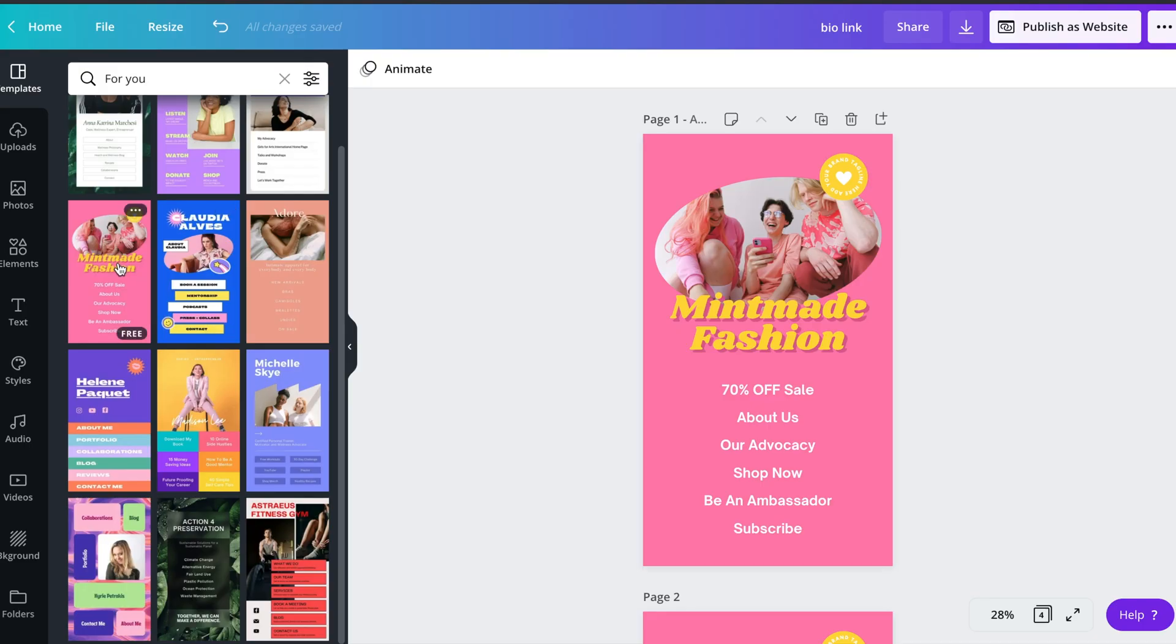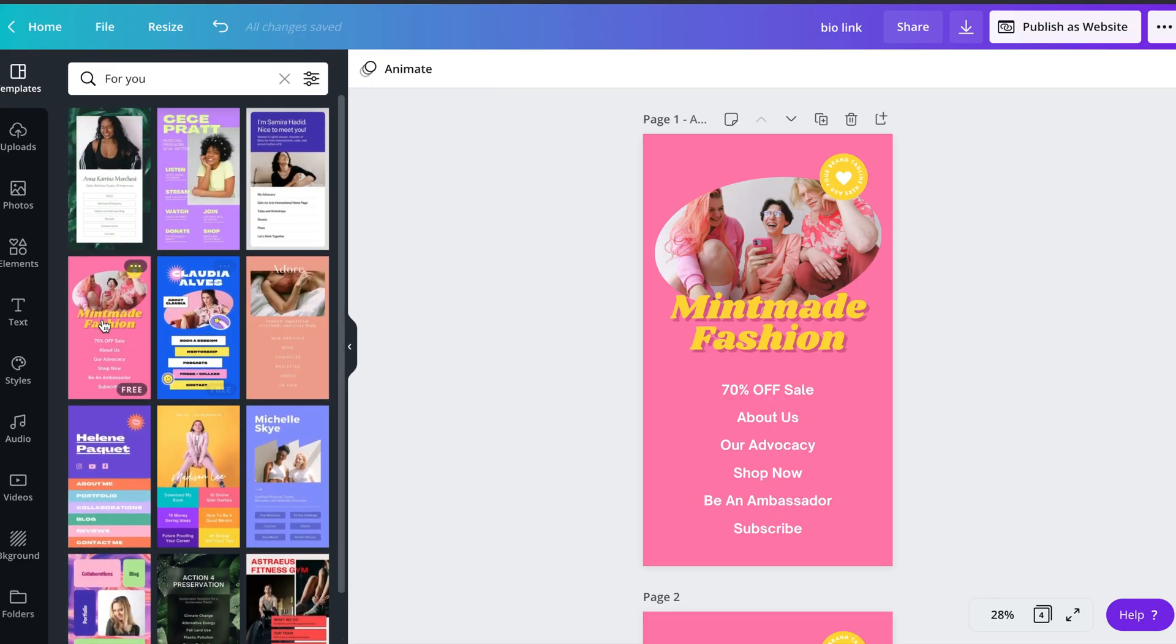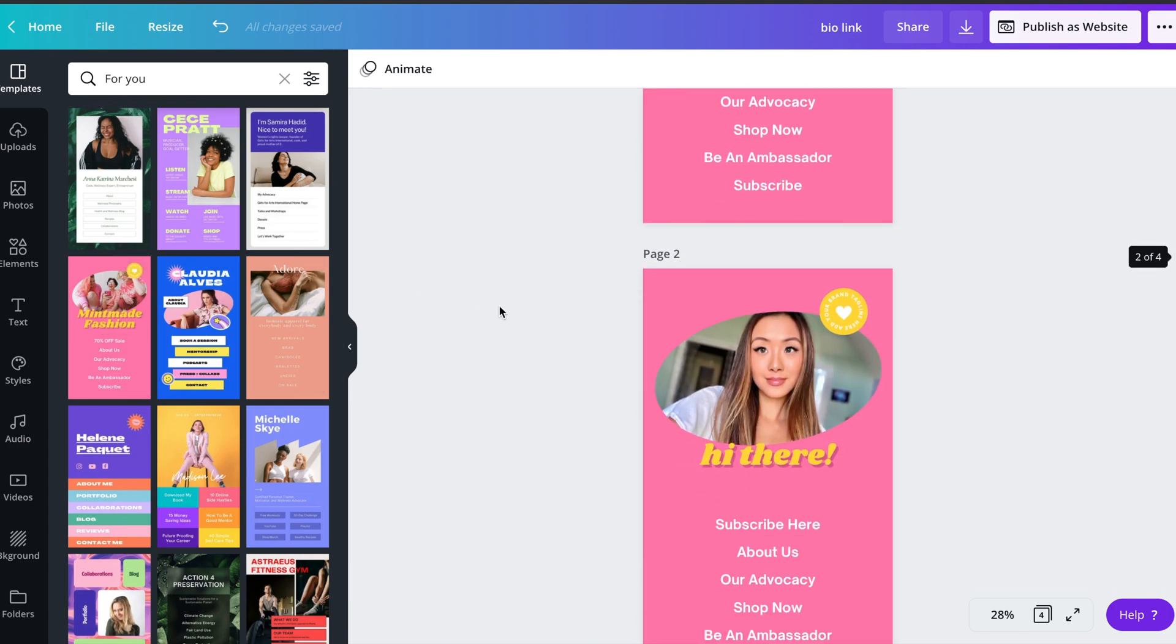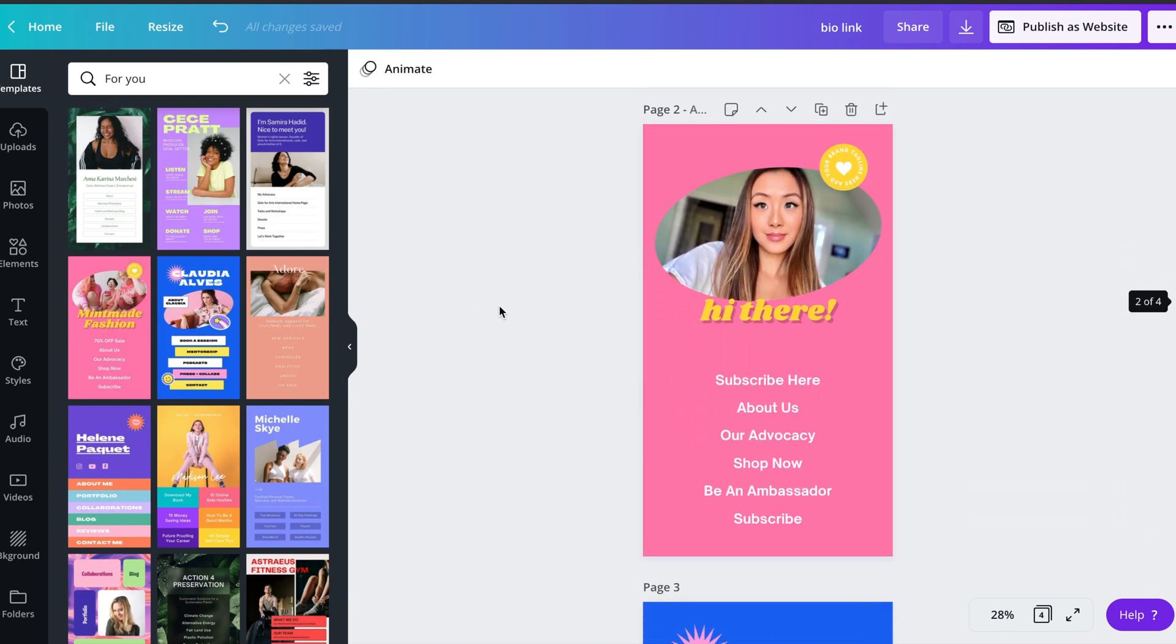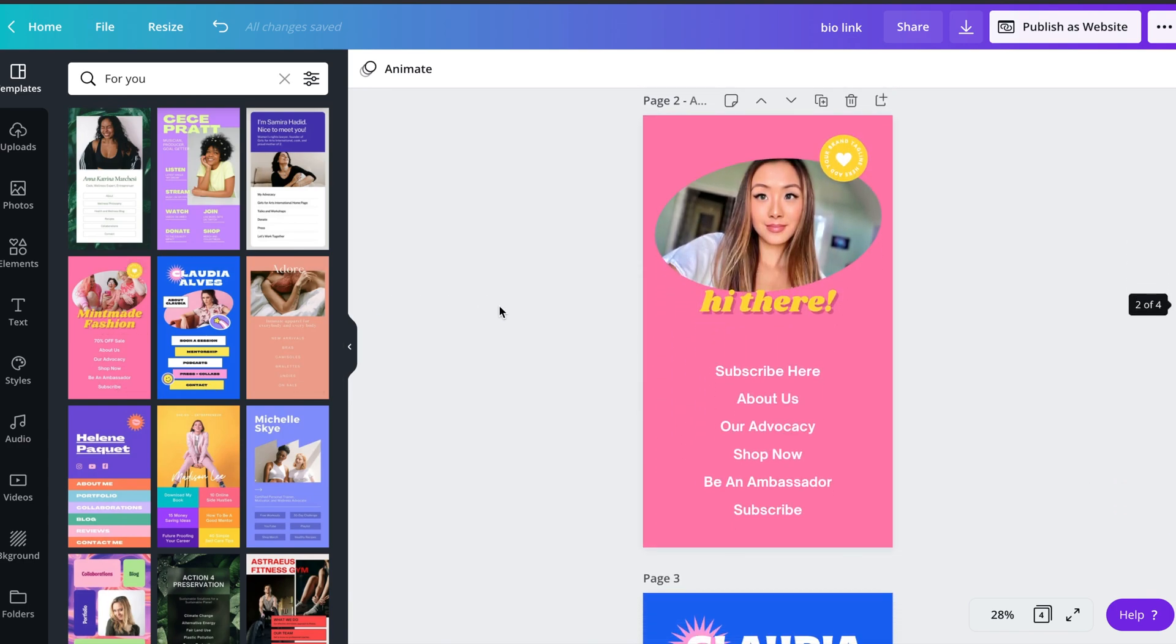Once you click on an option, you'll be brought to this page where you can start customizing your design. You'll see to the left corner, the templates are still there for you in case you liked a certain color or a font and wanted to add that to your design.